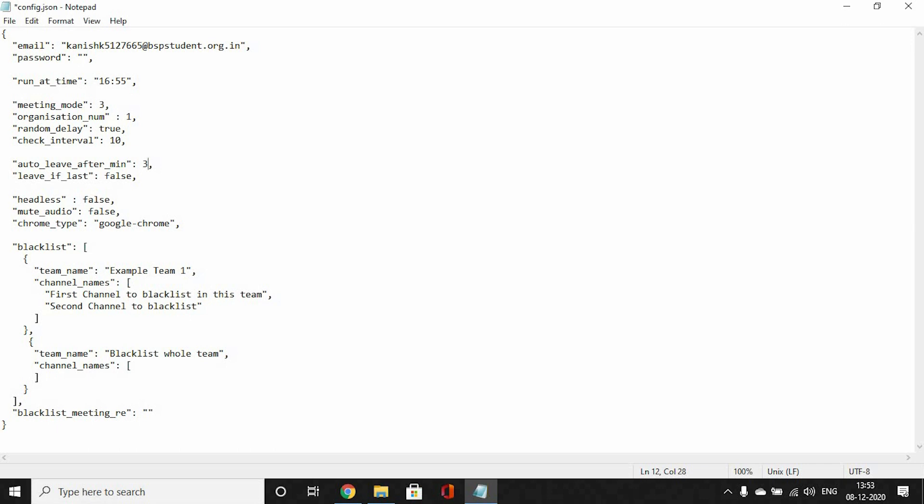Something related to this one is leave if last. If it's false, that means you won't leave if you are the last participant. When the meeting comes to the end, all the students exit the meeting, even the teacher exits the meeting. If your bot is the last one in the meeting and you set this to true, your bot will leave the meeting as soon as it sees that there's no one else other than itself. So set this to true.